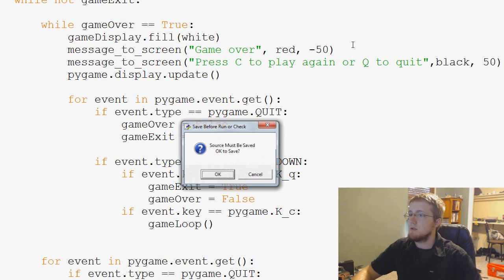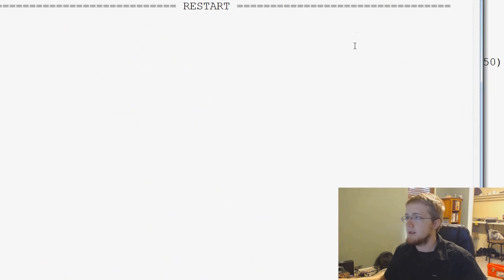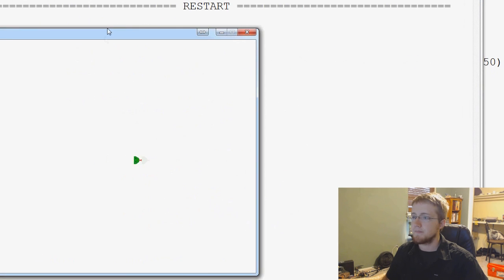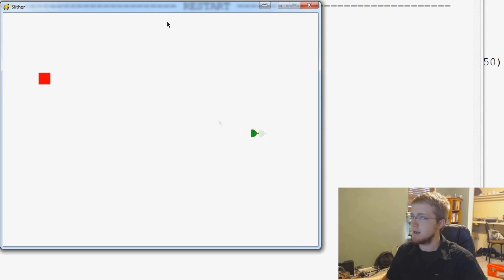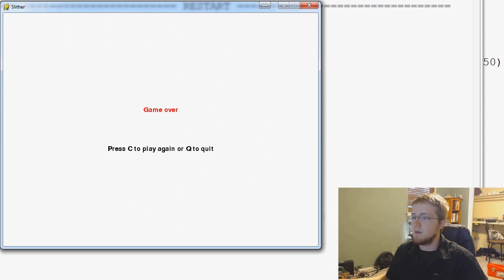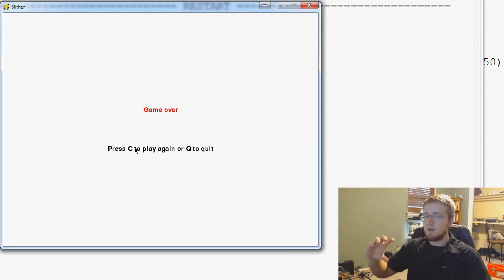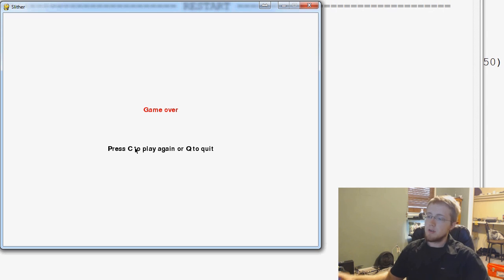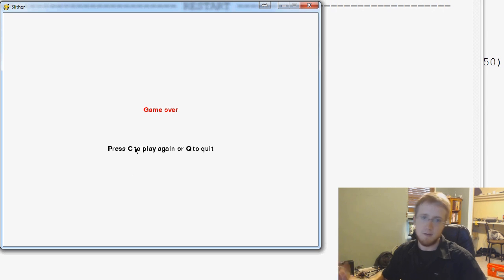Okay, so now when we go to save and run this, we'll just let it run off the screen here. We see we've got game over and then press C to play again or Q to quit. And they're spaced away from each other. Obviously, we can play with the spacing all day.